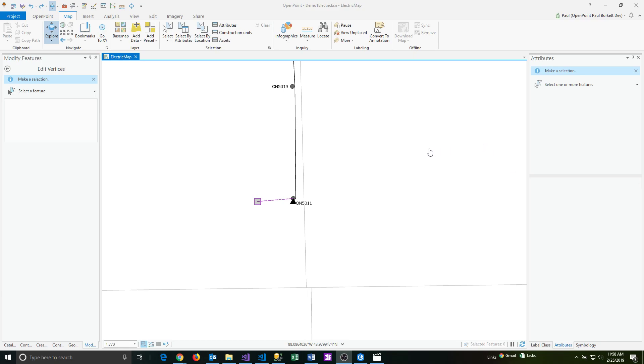In this video, we're going to run through some examples of editing points and lines. First we'll start off with a wire, which is a type of line in Esri.